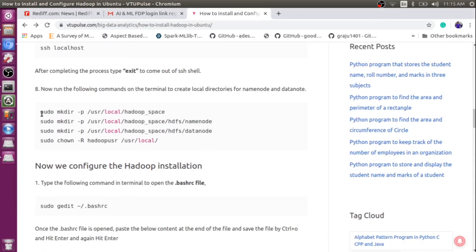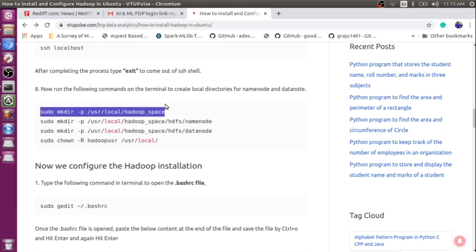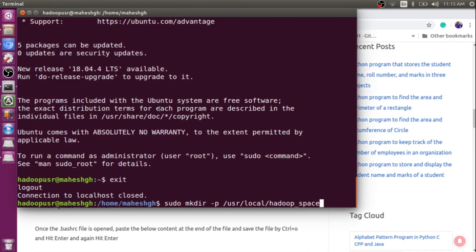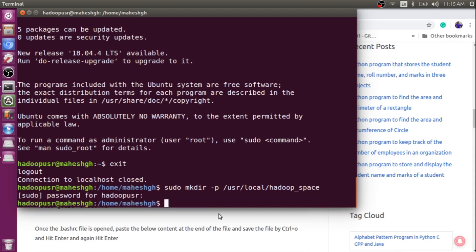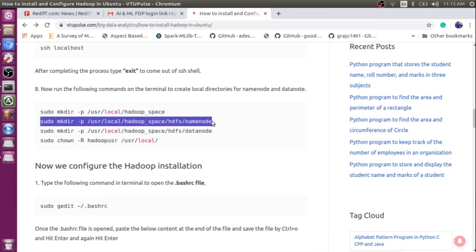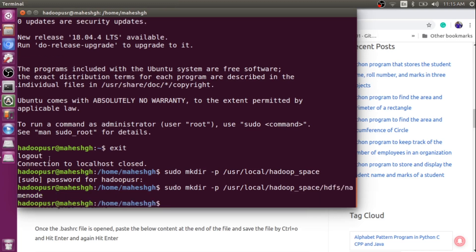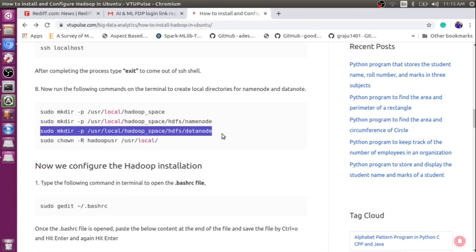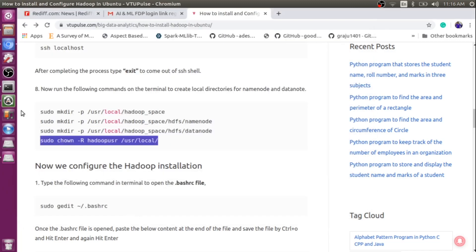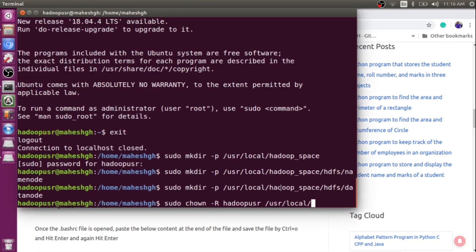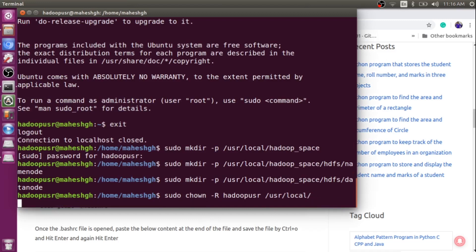Next, we need to create some different directories to store our data node, secondary name node, and so on. I will create a hadoop namespace directory within the working directory /usr/local. Within that I will create a name node directory — name node information will be stored here. Then I will create the data node directory — data node information will be saved there. Finally, I will give all permissions on this /usr/local directory to the hadoop user.